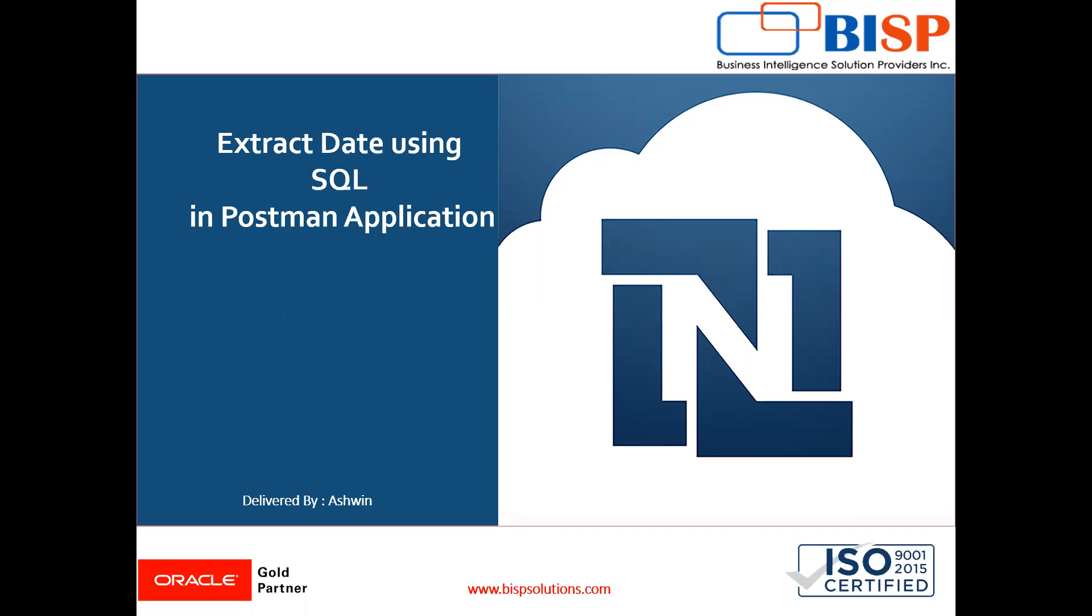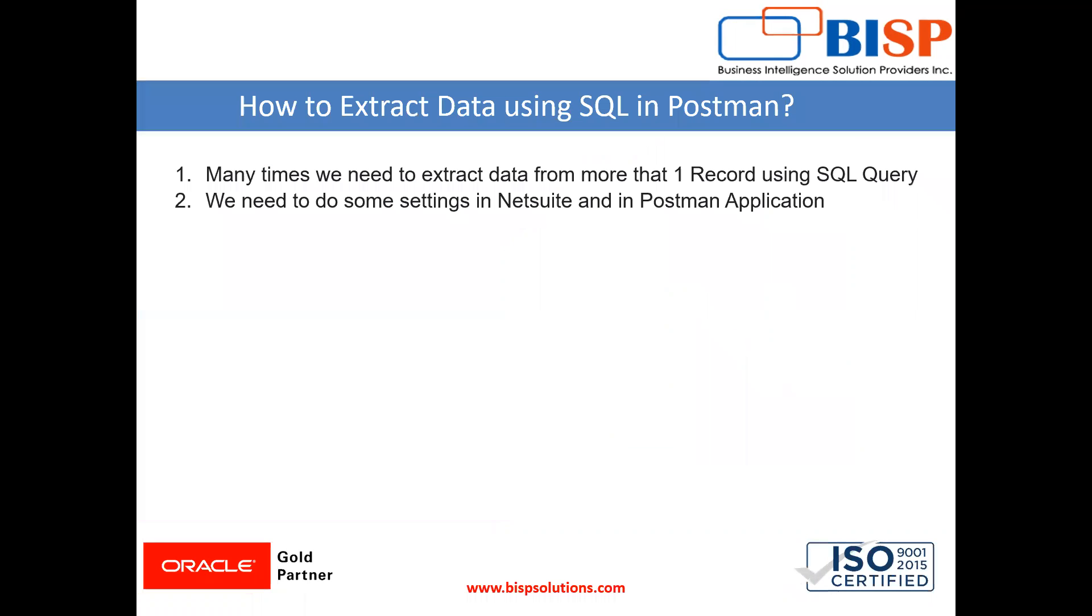Now in this video I am going to show you how to extract data using SQL Query with the help of Postman application. Many times we want to extract data with the help of SQL Query in Postman because suppose we need to extract particular customized data and we need some SQL Query to be executed.